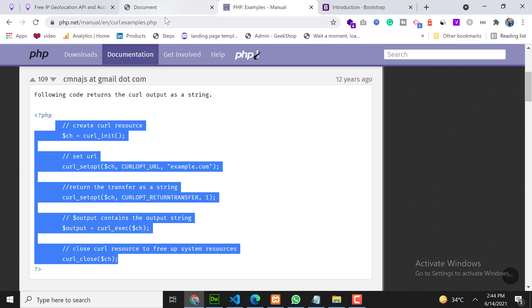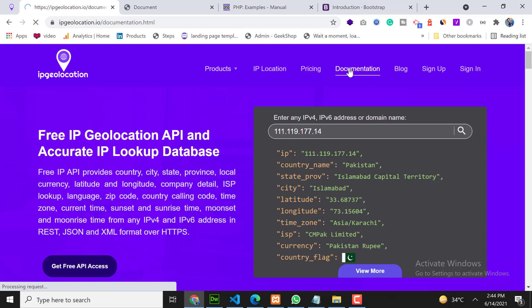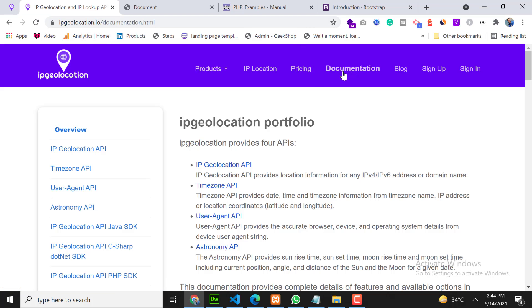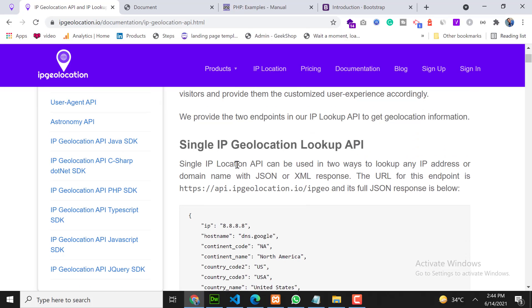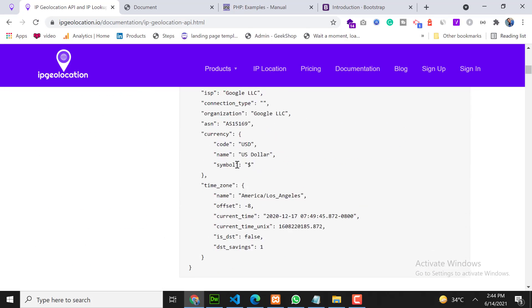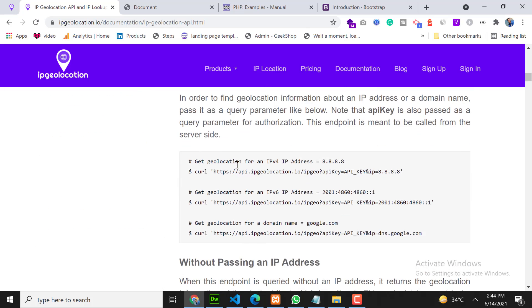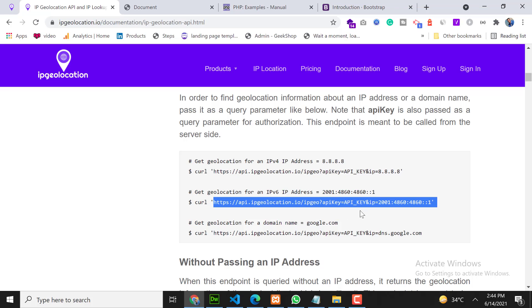Now go back on the documentation of ipgeolocation. Click on documentation and click on the first one, IP Geolocation API, and scroll down and copy this one, this URL.